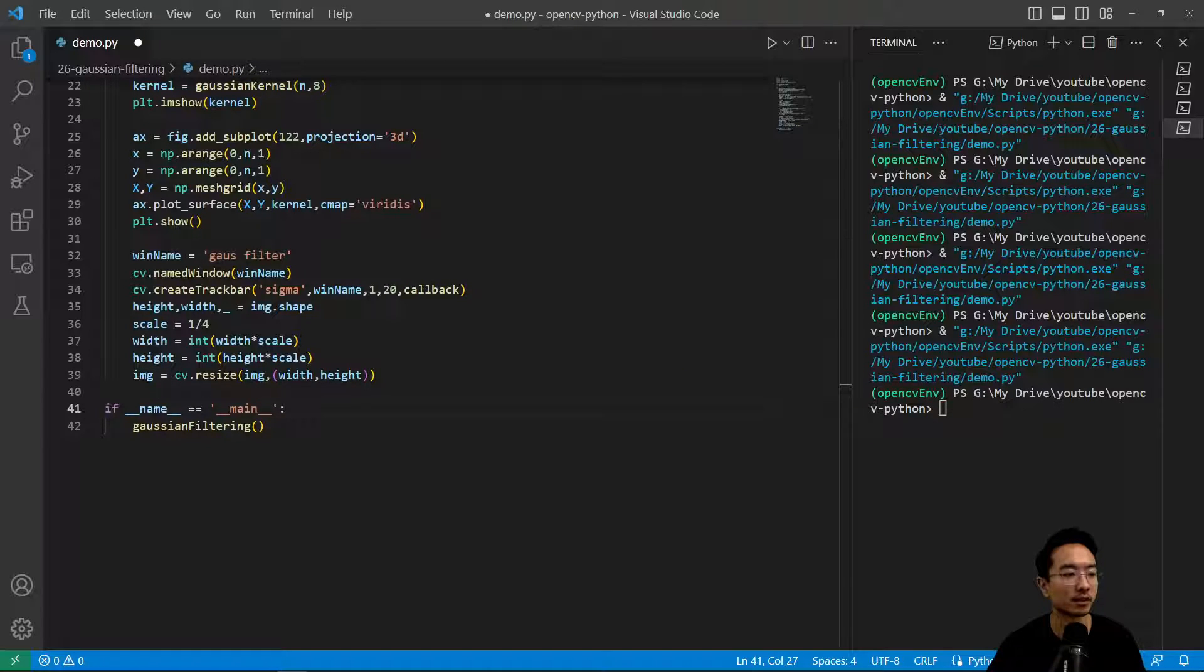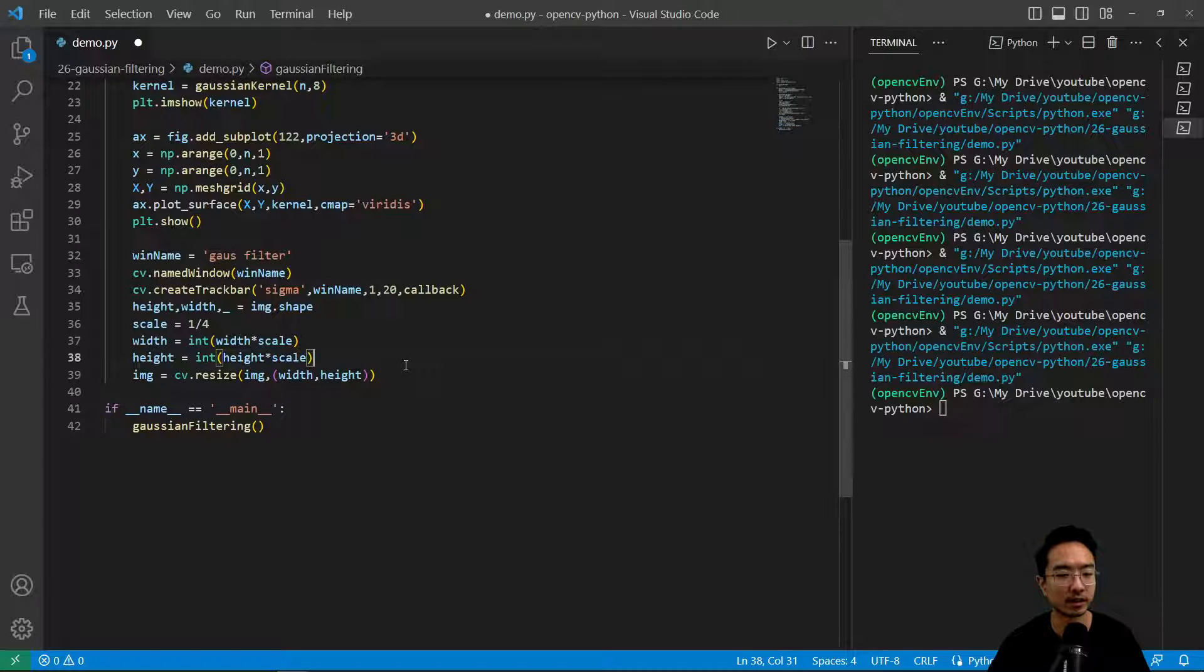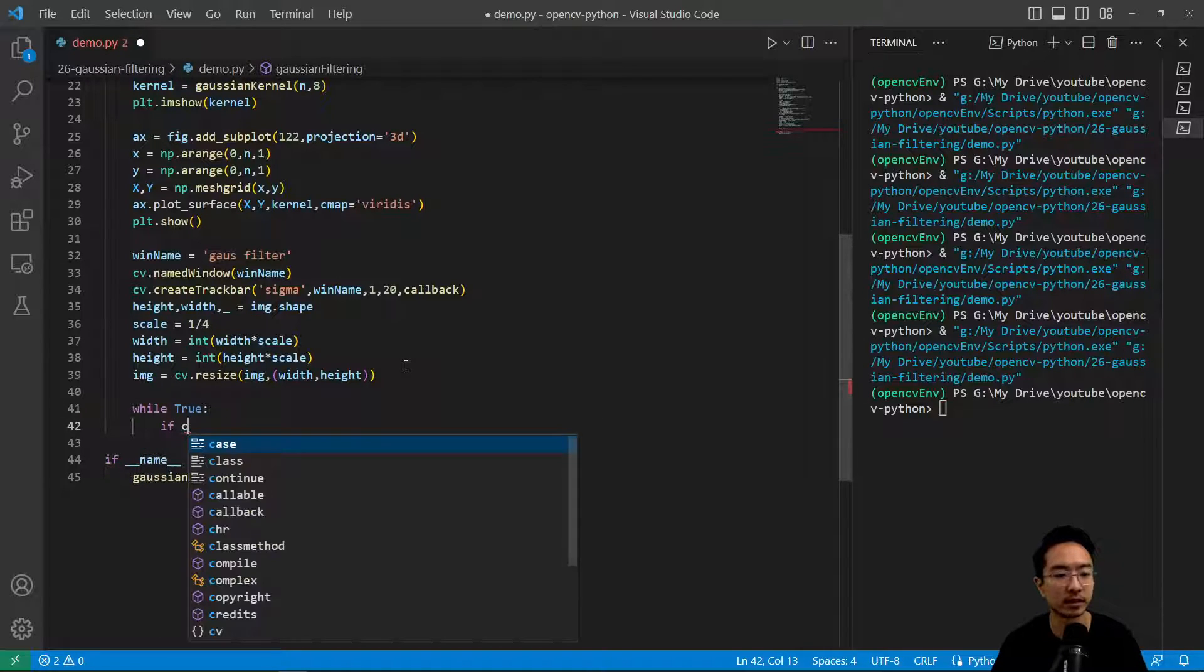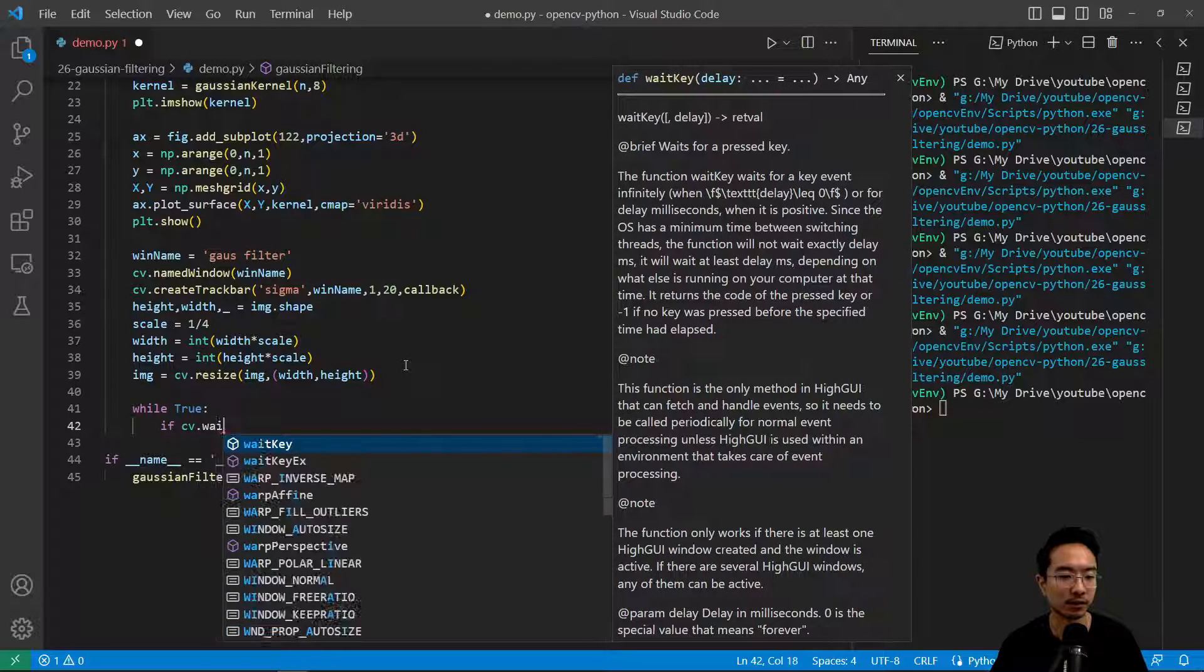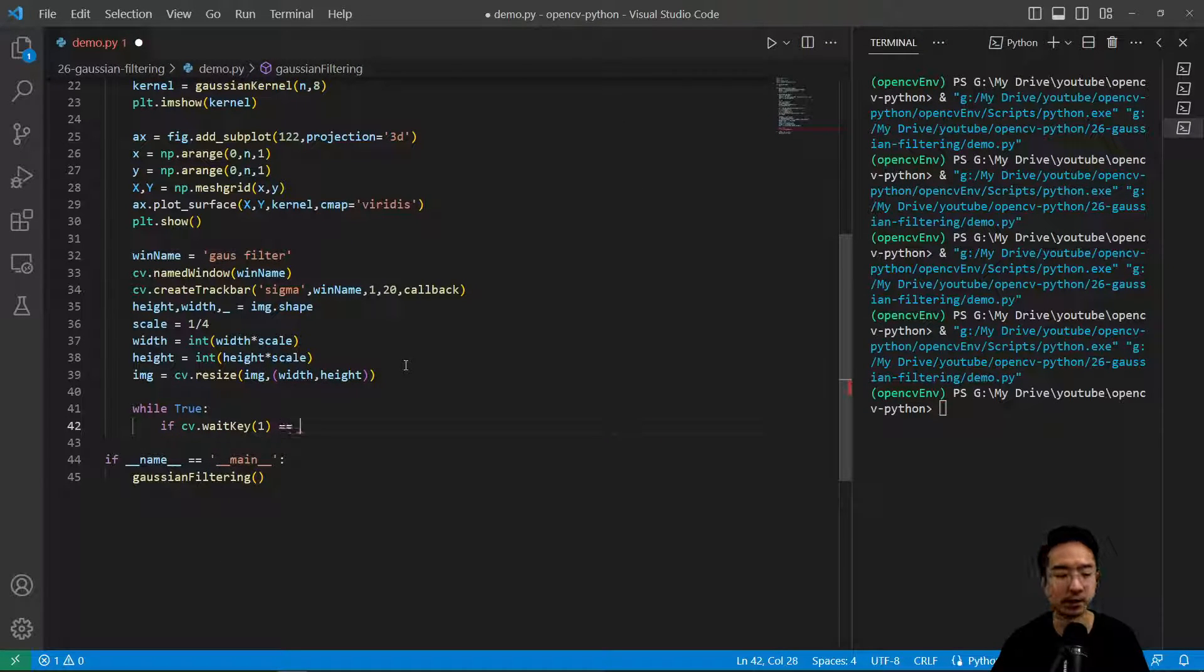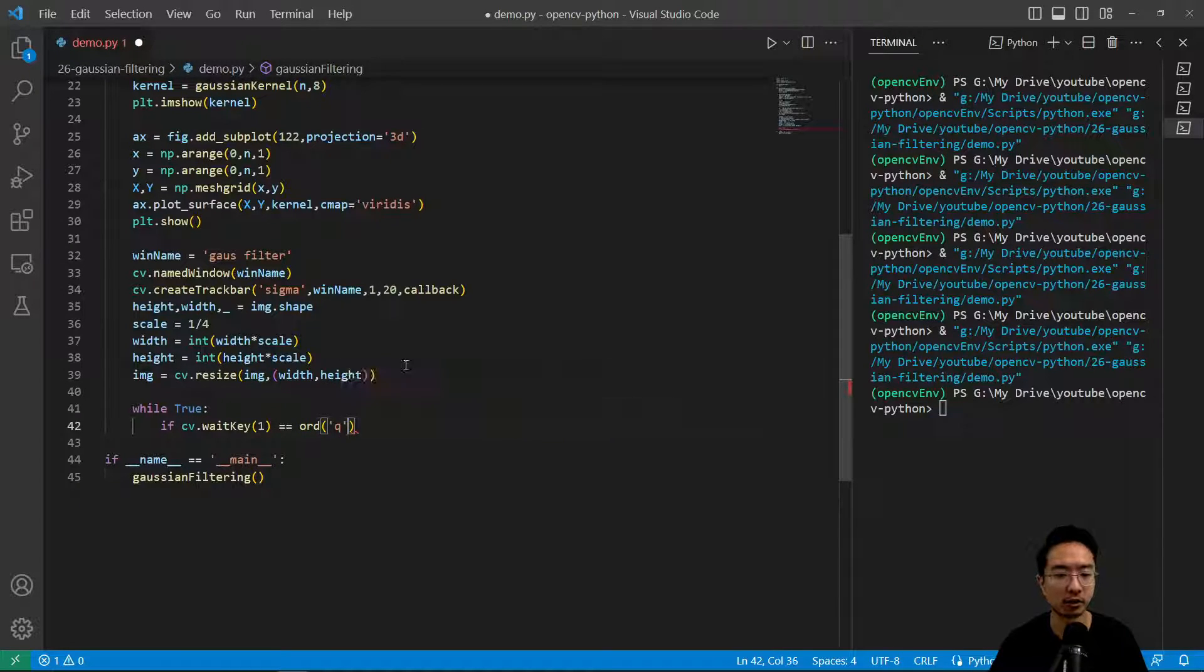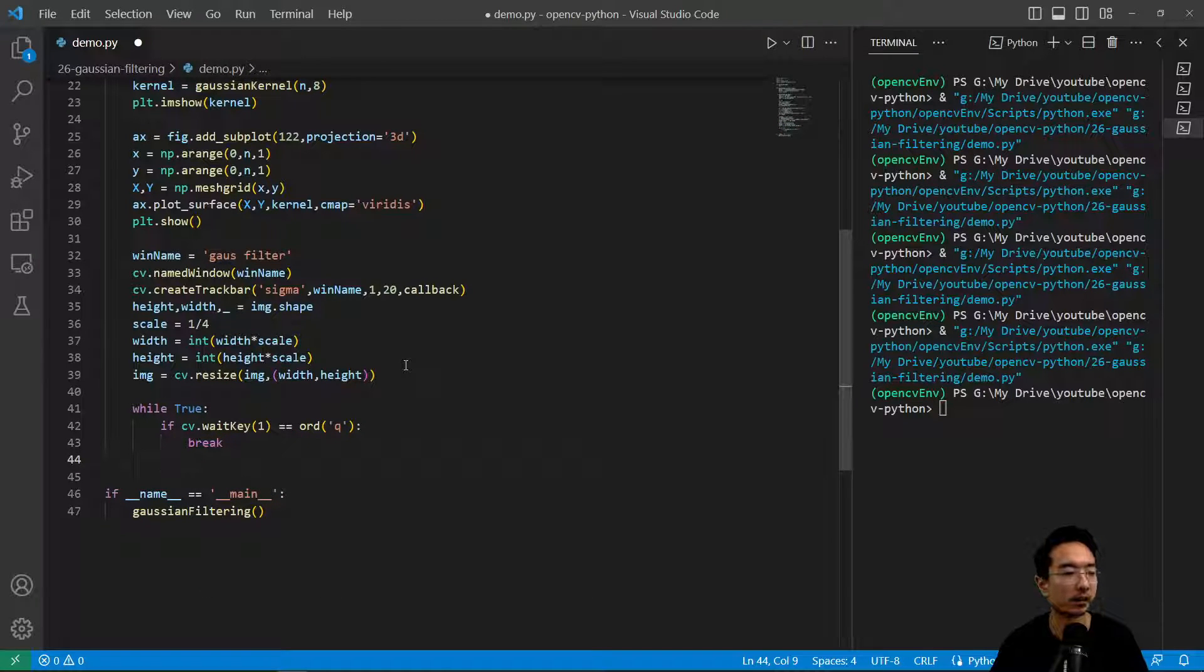That's going to resize it for us. Now we'll put it inside our loop so we can see a change. While true, have an infinite loop and set up our breaking conditions. cv.waitKey, if we hit the key Q, ord Q, it's going to break.